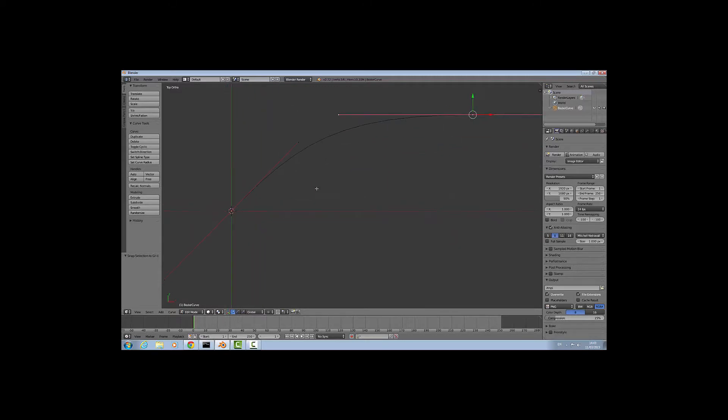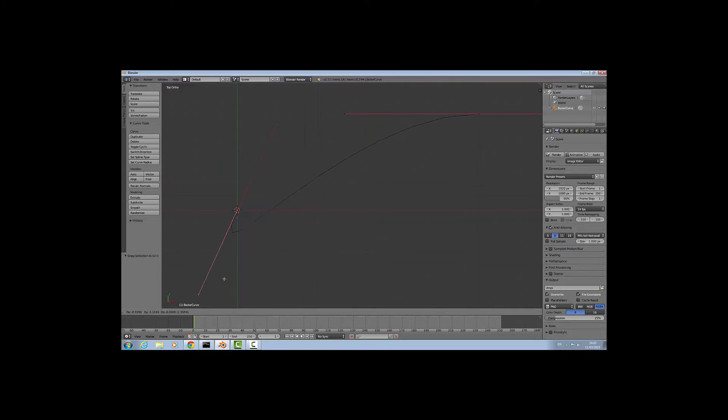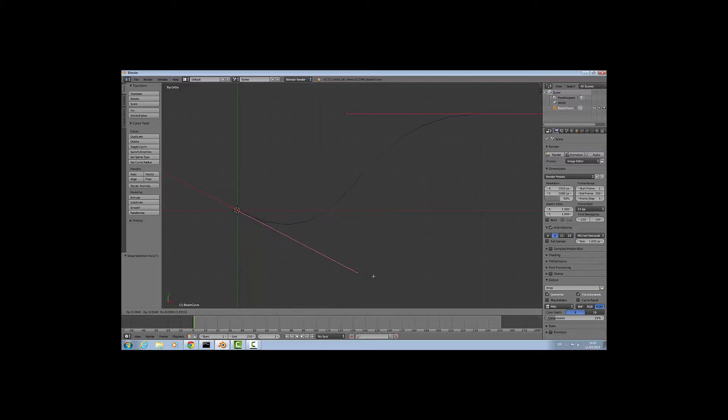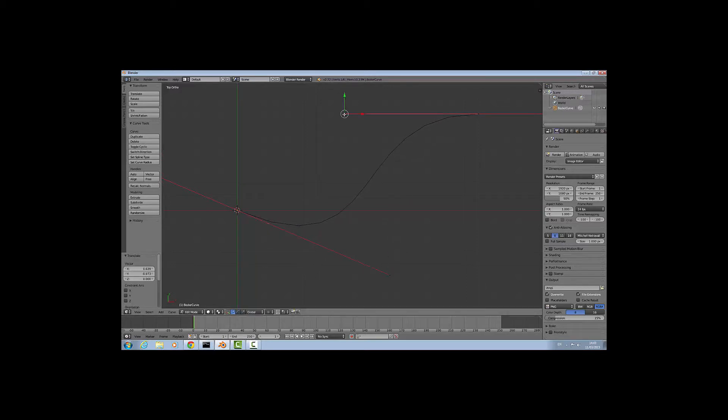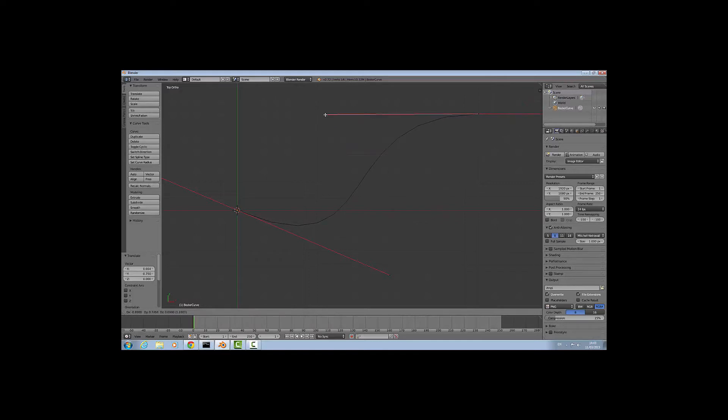The next thing is the handles - the red lines coming out of either side of the points. This changes the direction of the curve depending on which direction it's facing, and how drastic the curve is depending on how long you drag them out. You can edit them in any way you want and left click to confirm or right click to cancel.